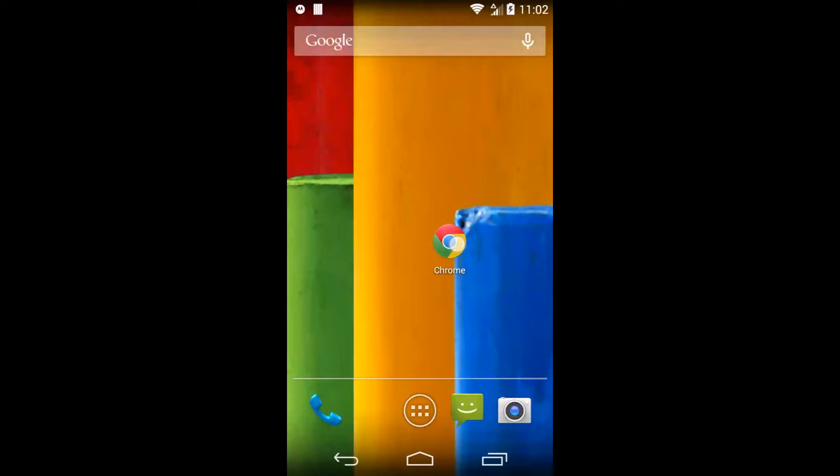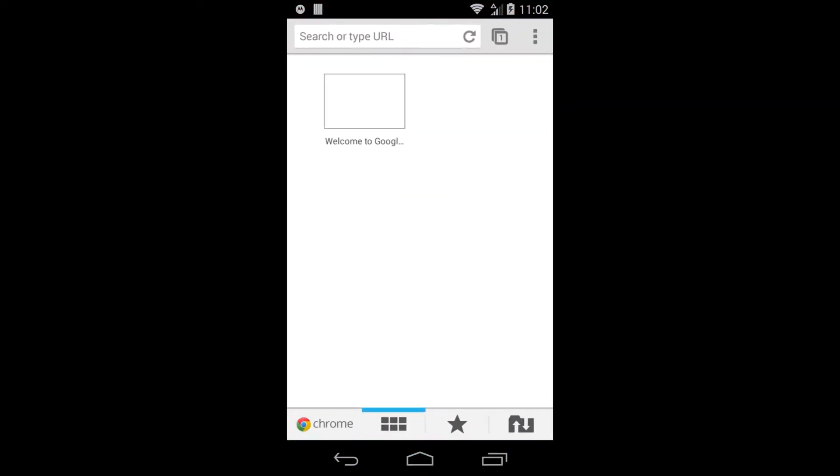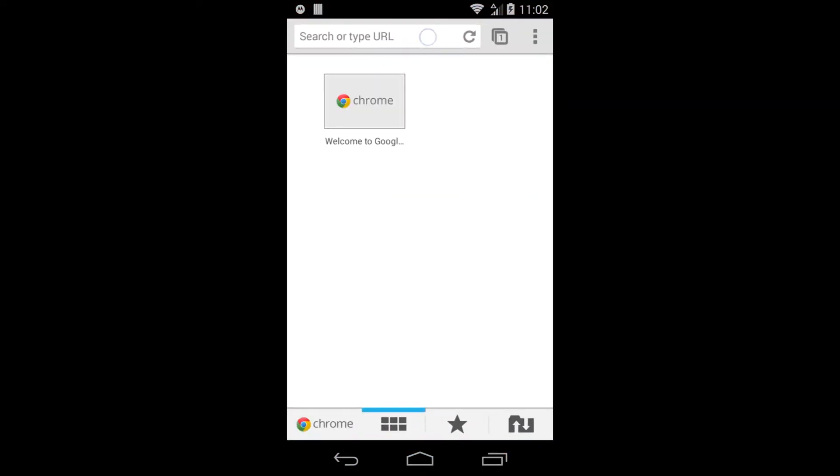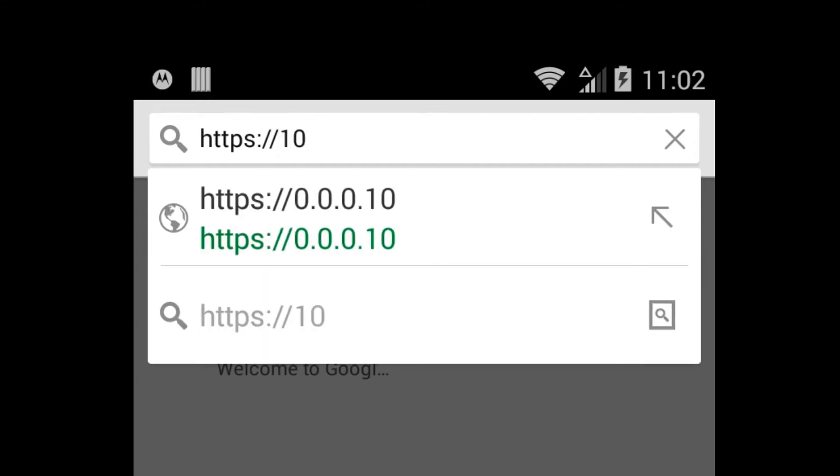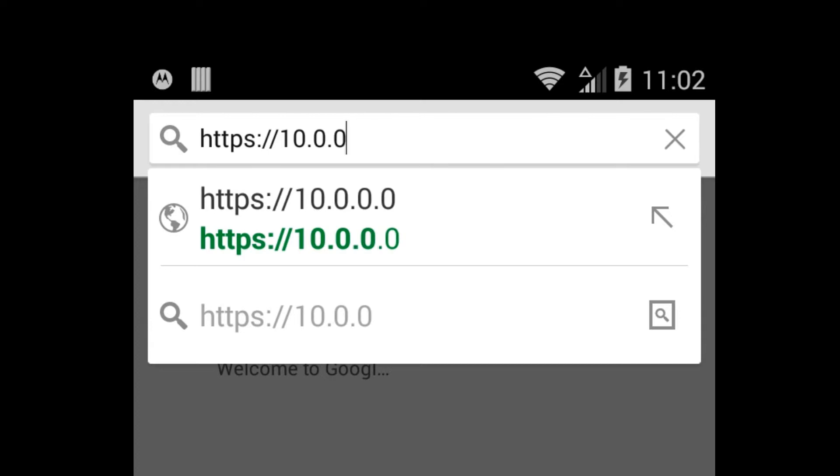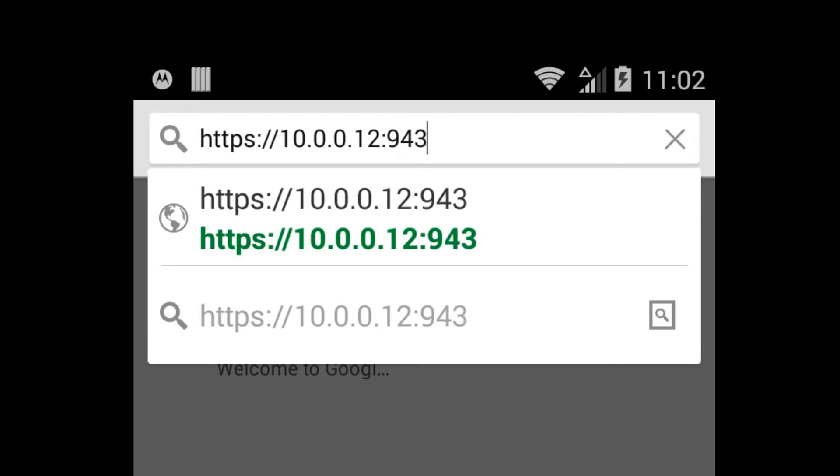Start by opening Google Chrome Browser on your Android device. In the location bar, enter https colon slash slash followed by the IP address of your OpenVPN Access Server and then colon 943.